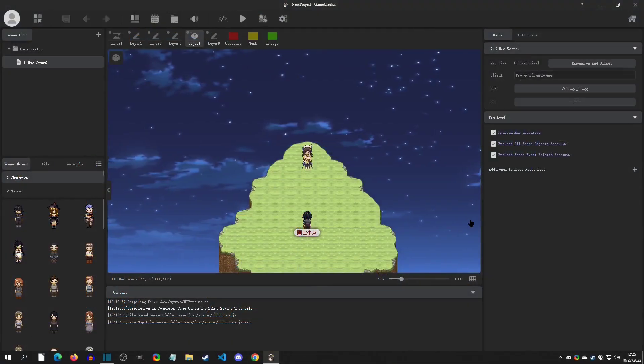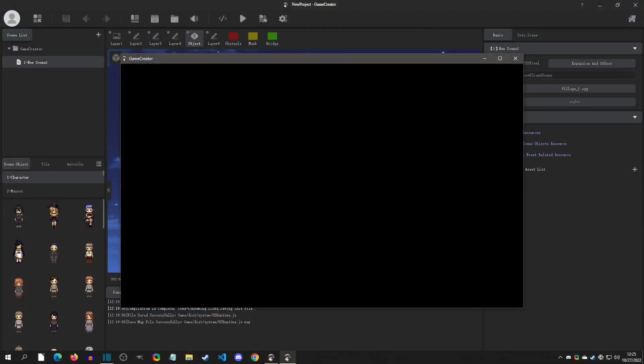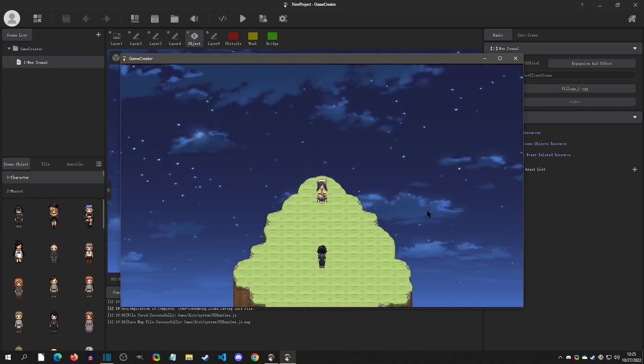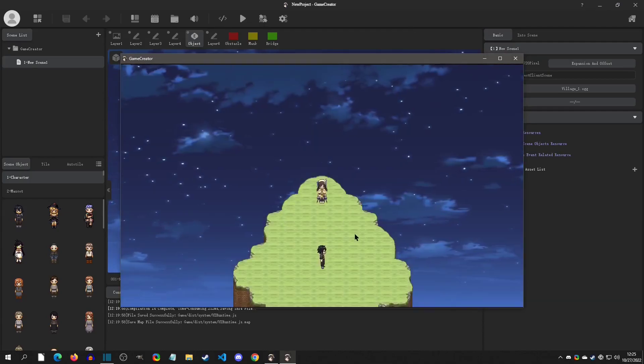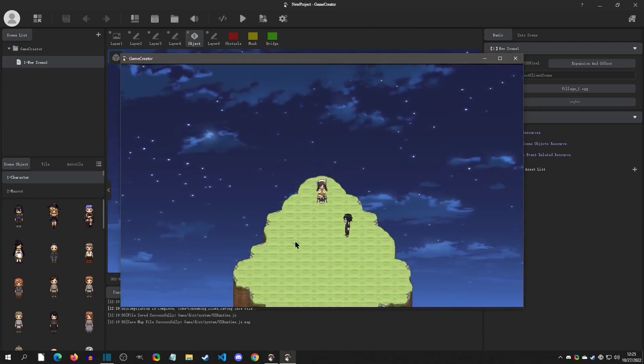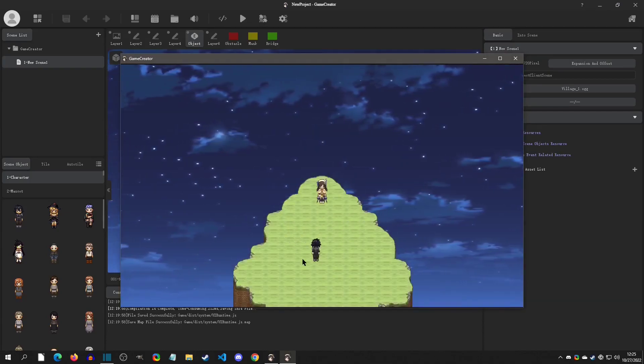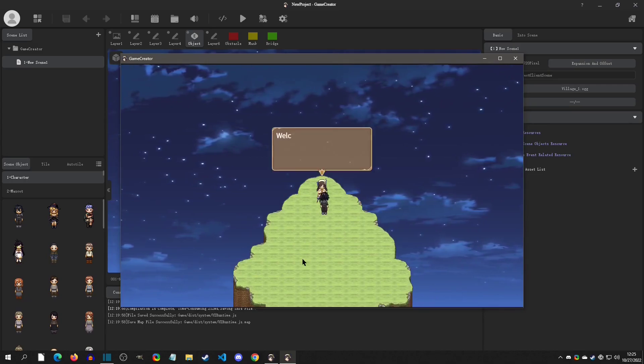Hello everyone, my name is Baz and welcome to this Game Creator tutorial. This is a brand new game engine that was released in October 2022. This first video will be about setting up a new project and getting that rolling.